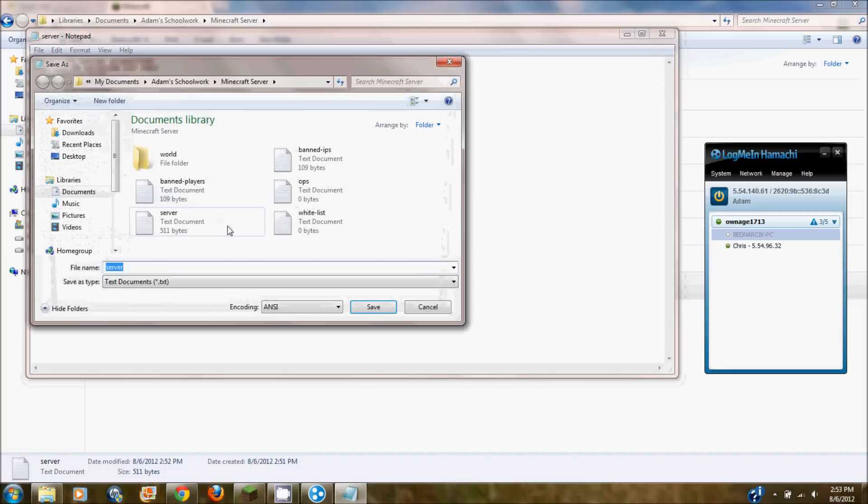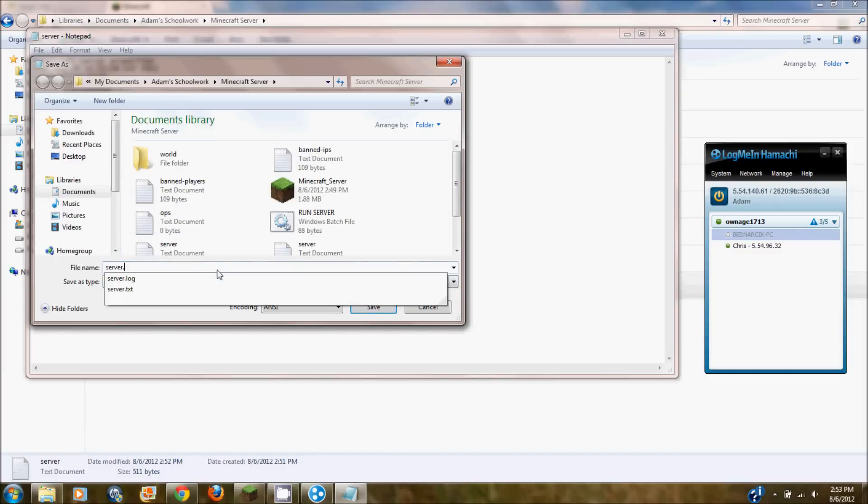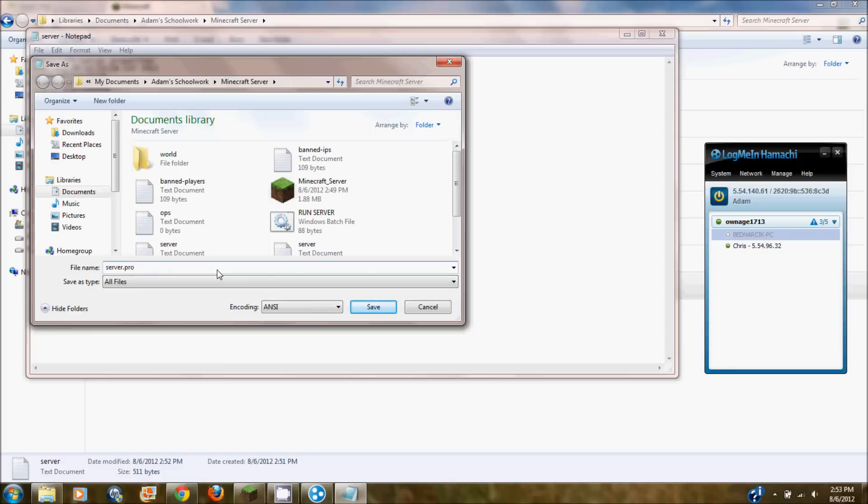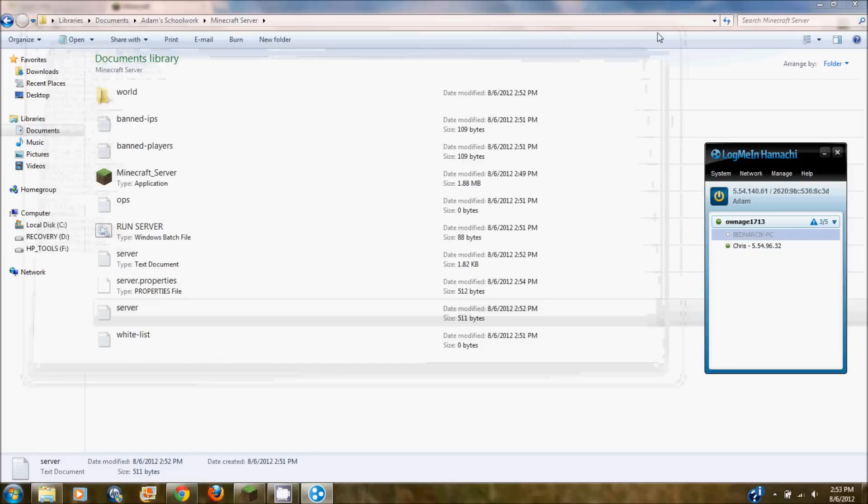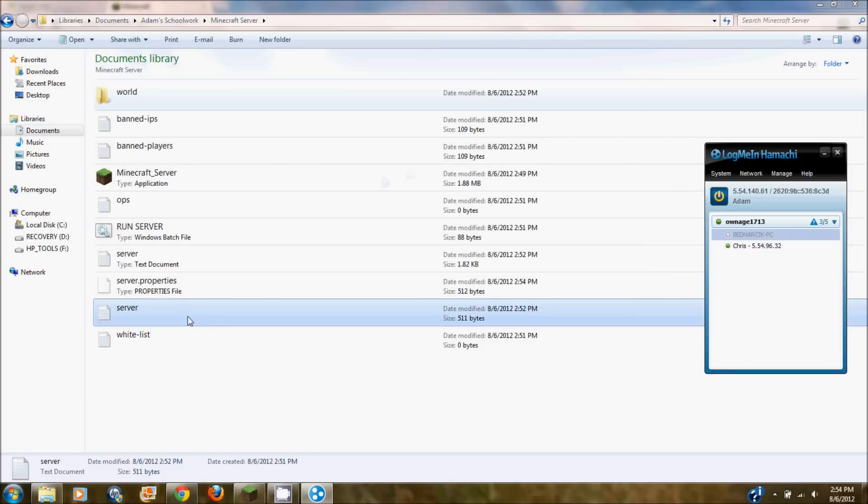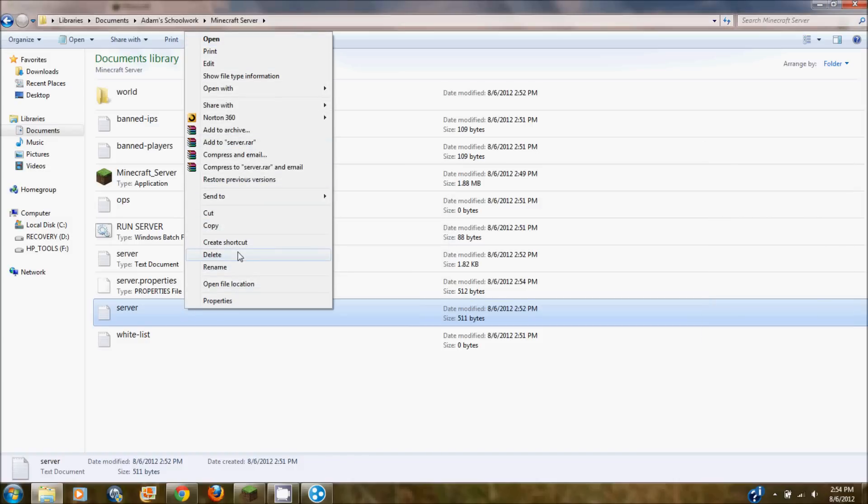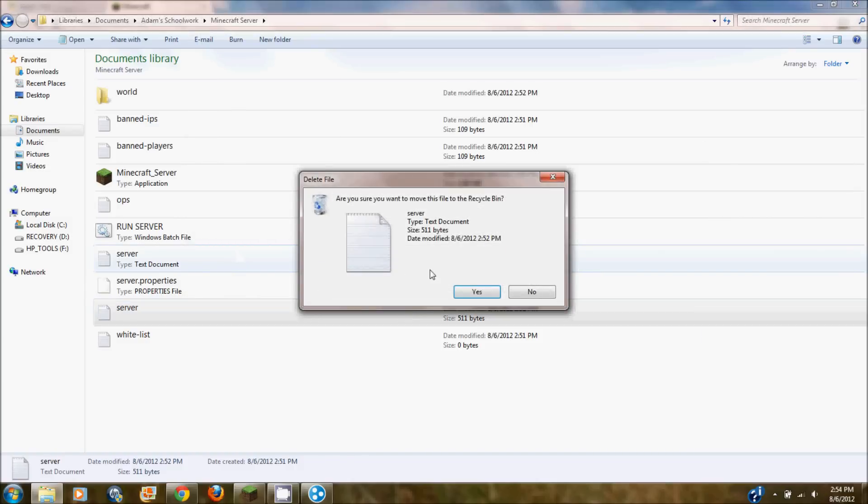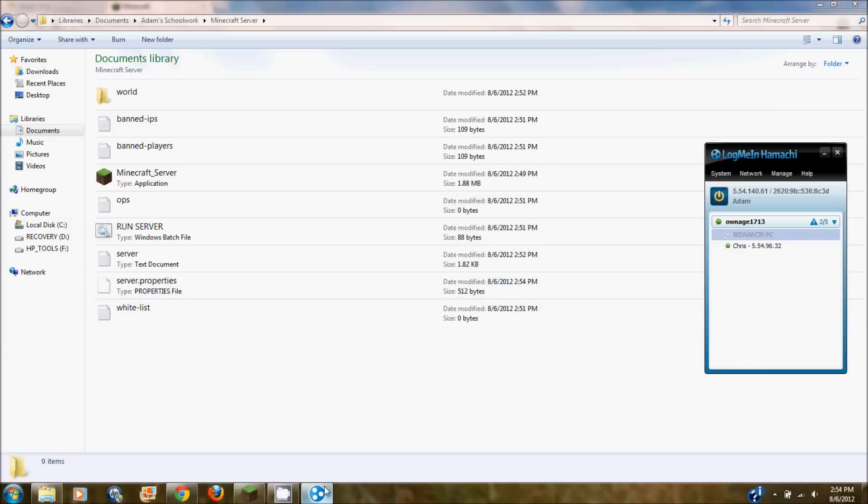Spawn monsters you can also change to false if you don't want monsters to spawn. So you're going to want to save this as server.properties again. Click save. And it will show up in your server. So you'll have the server.txt still which you are going to want to delete. So I deleted that file. Now you have your minecraft server almost ready to go.